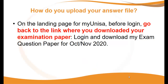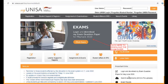How do you upload your answer file? On the landing page for MyUNISA, just before you log in, as shown, you would need to go back to the link where you downloaded your examination paper. You would have to go back onto the landing page to upload your answer file.